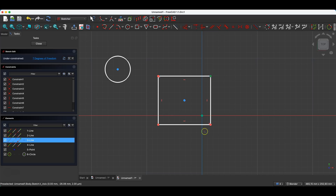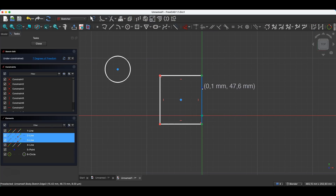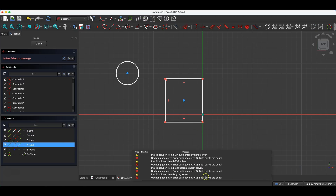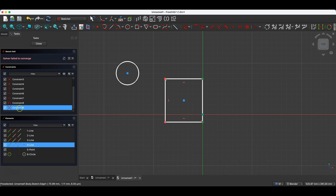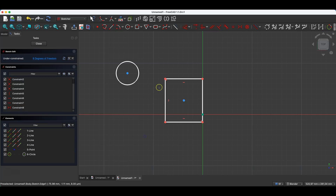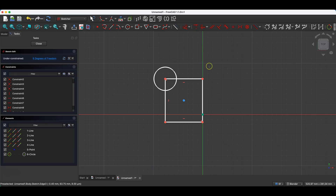Sometimes it is also worth deselecting all geometries preventively as a check before you choose a command. For example, let's assume I was selecting some geometries earlier and selected two points — this might not be clearly visible where these points coincide with the y-axis. If you then want to apply a coincidence constraint between the center of the circle and the corner of the rectangle but accidentally have two other points selected, errors will appear. FreeCAD tried to apply a constraint between those points but it cannot be done this way.